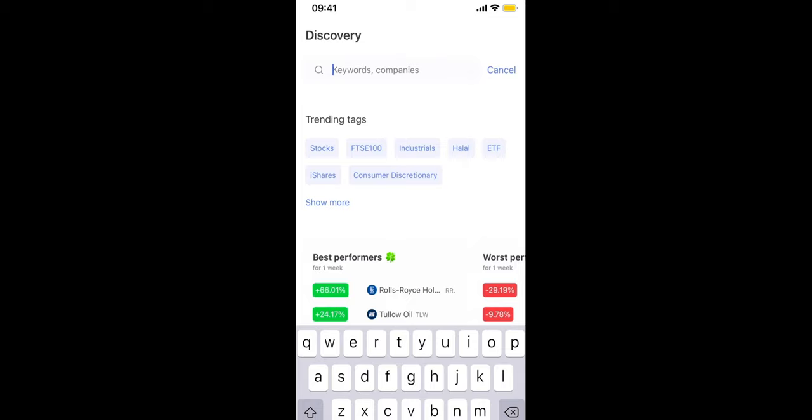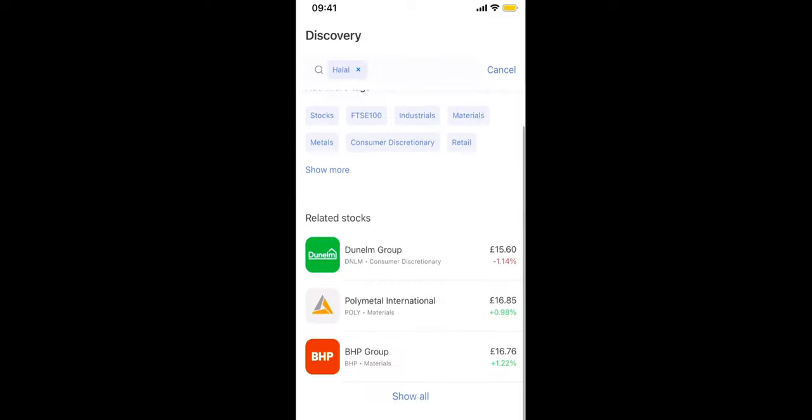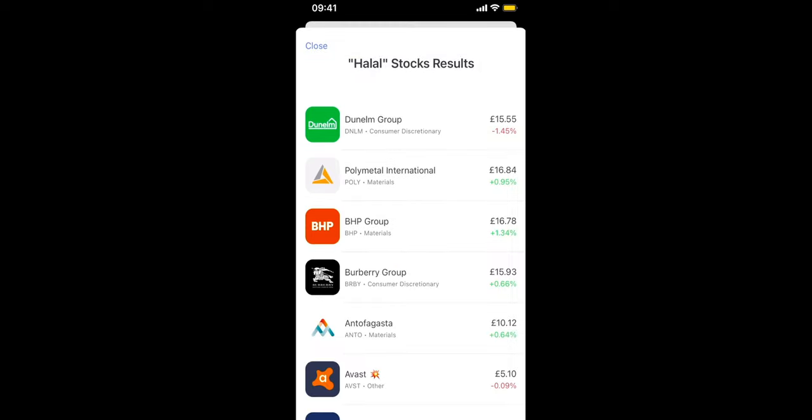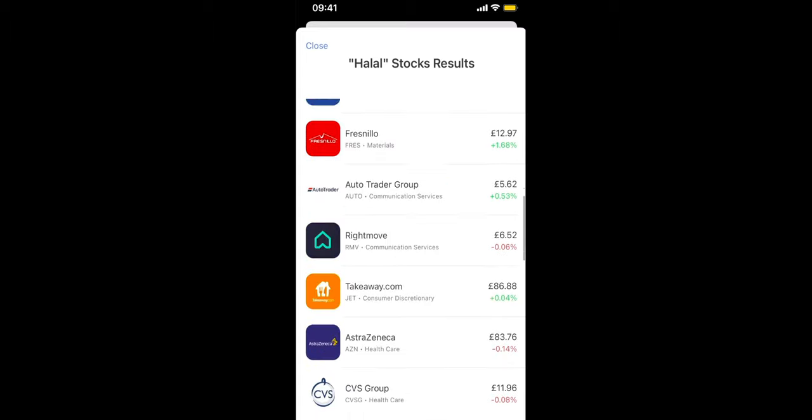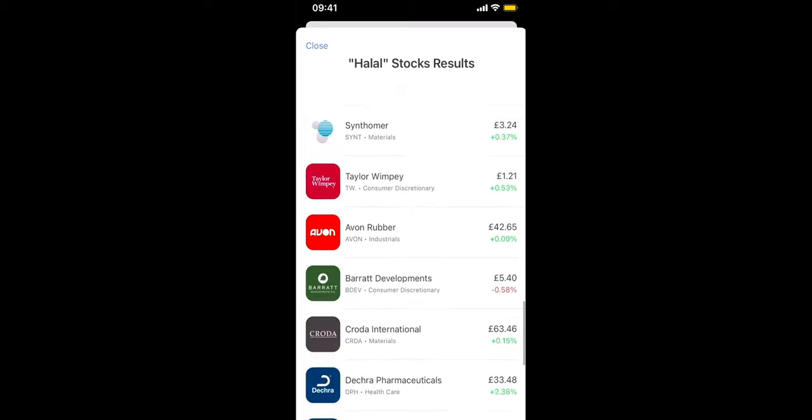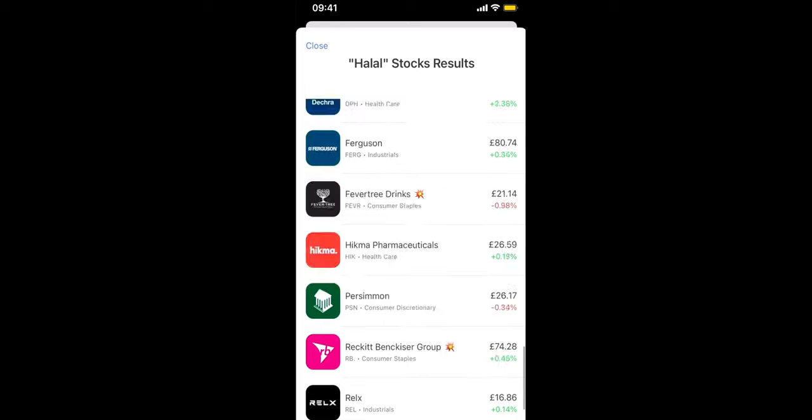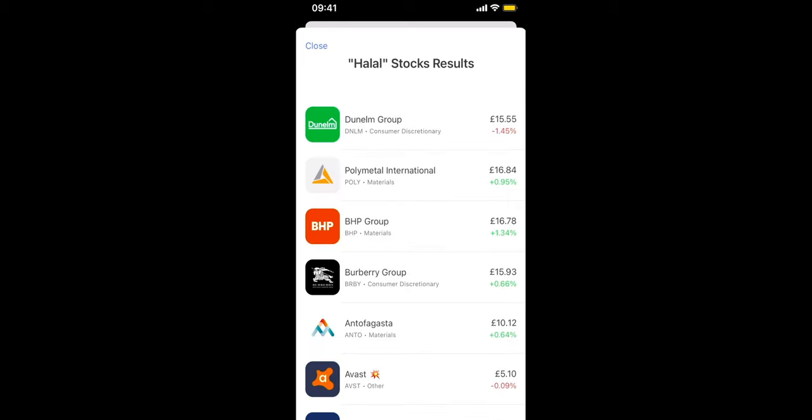Now I haven't seen this with other applications, but for instance we can select the halal tag and down the page we can see the related stocks. So this is a nice touch for those who want to focus on ethically responsible companies. No doubt there'll be more trending tag sections in the future, so this is definitely exciting to see.